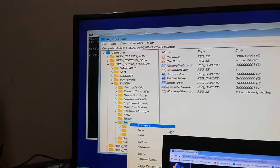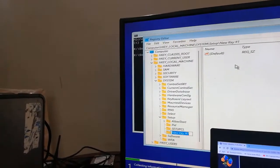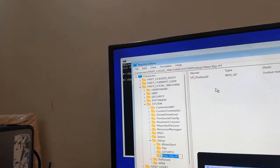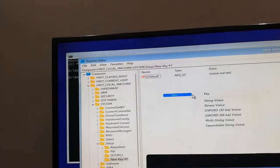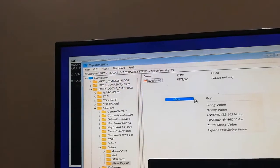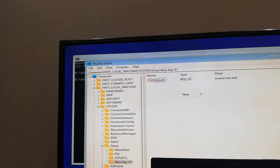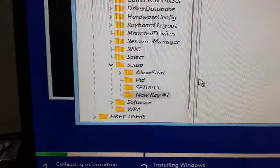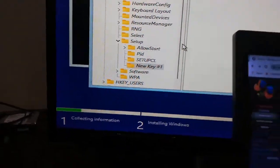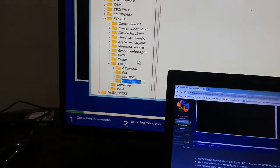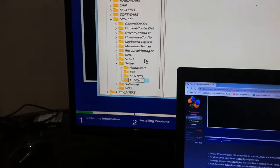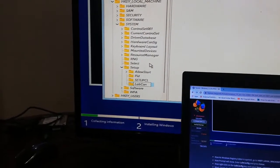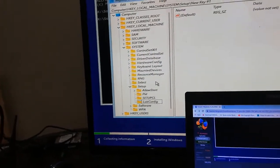Then you have to go to System and then Setup. Now here you have to select Setup, right click, select New, Key. Now you have to create a new key. Here you have to rename this to LabConfig and press Enter.